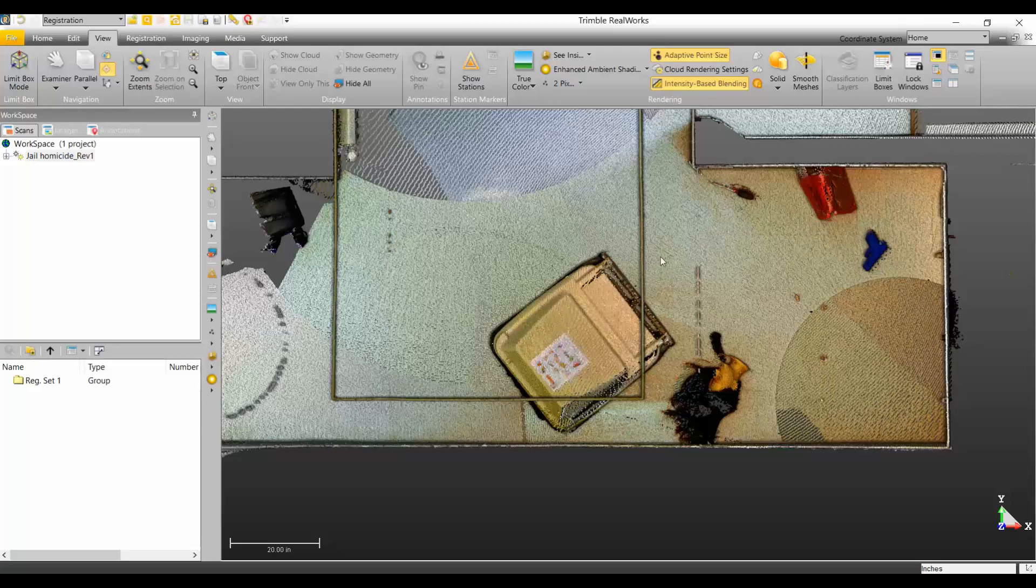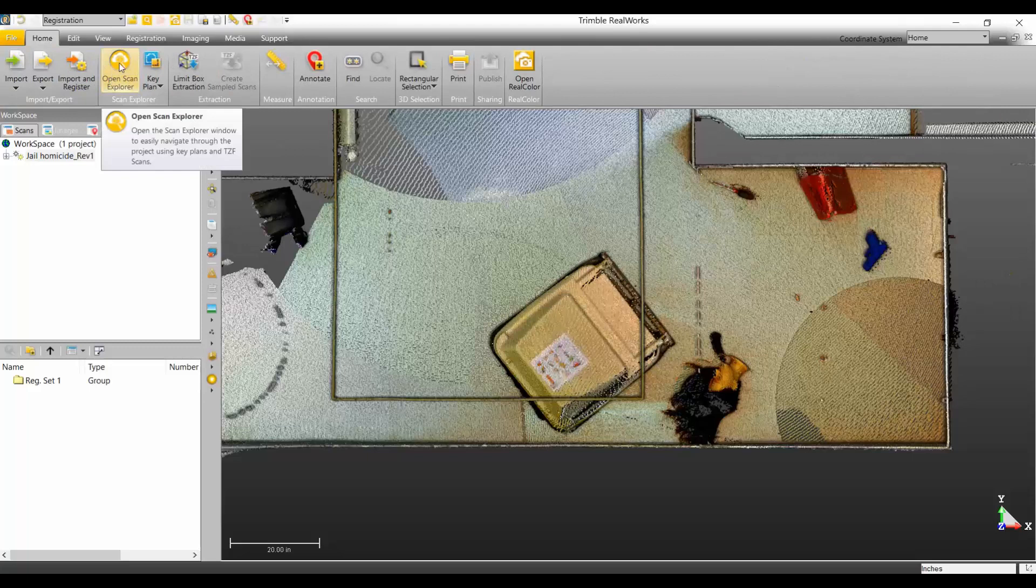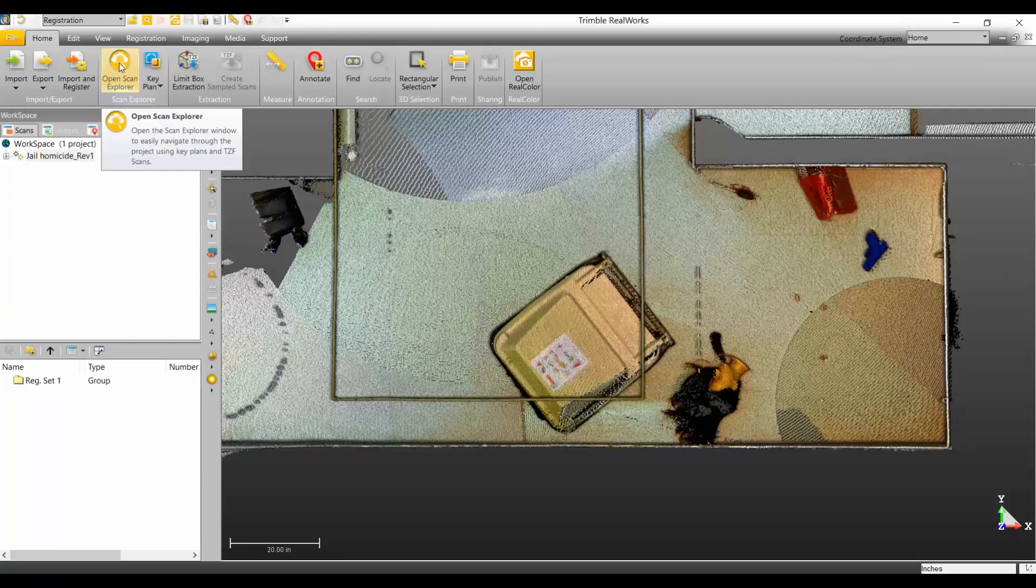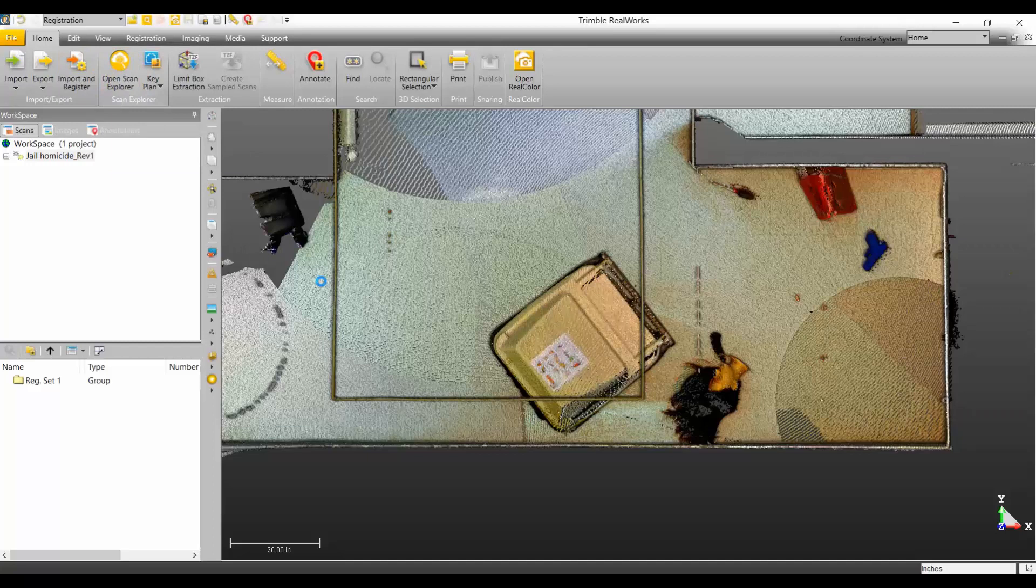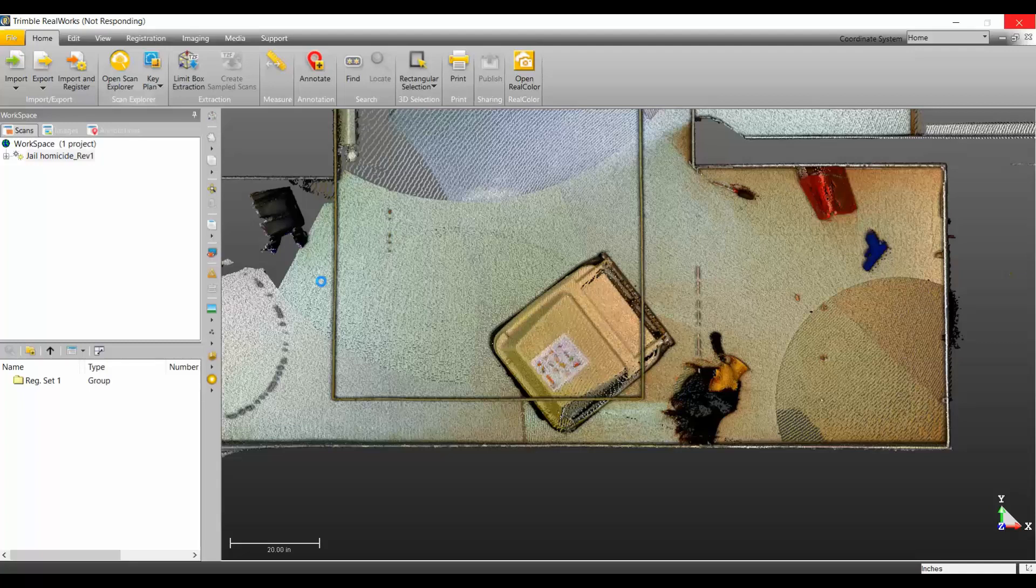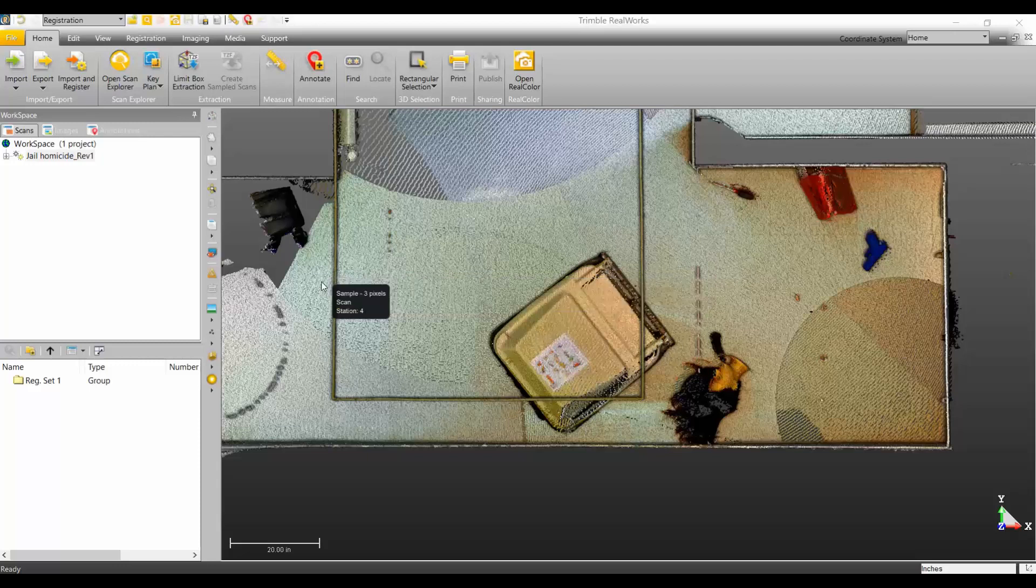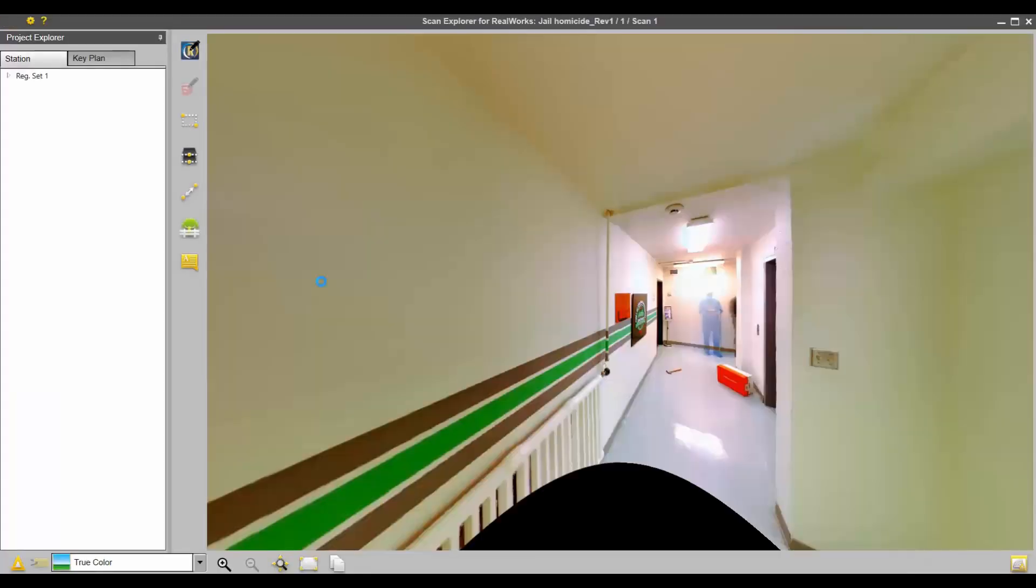I'm going to show you the easy way. You can resample in just this area. I often find it's easier to open the Scan Explorer from Home tab, Scan Explorer. This is going to open an external window, the Scan Explorer.